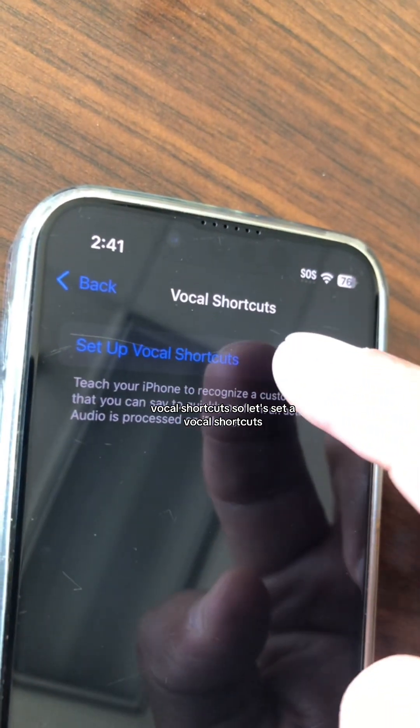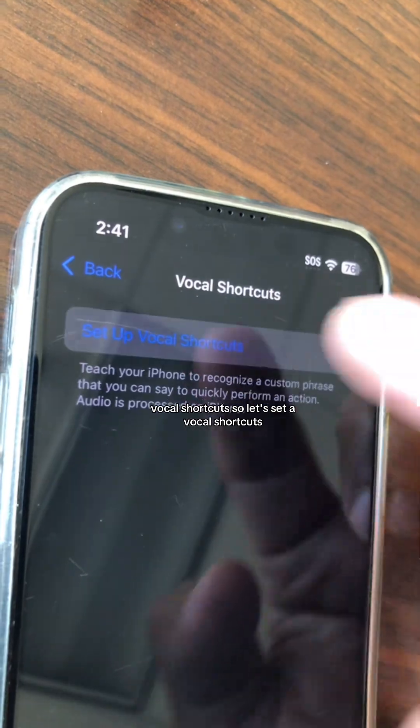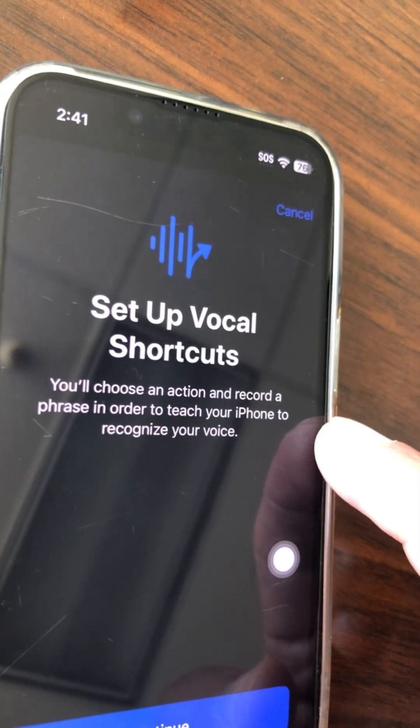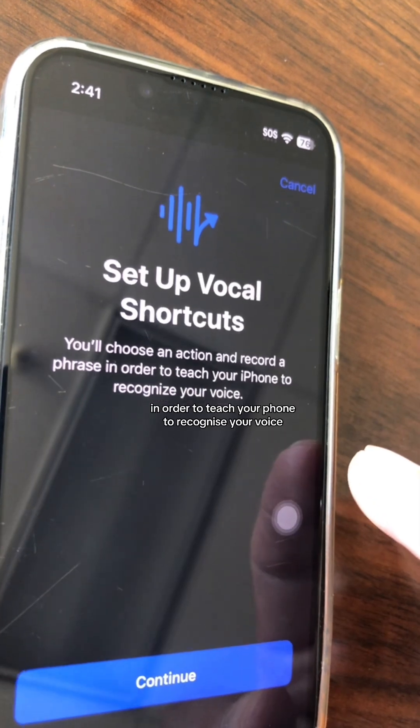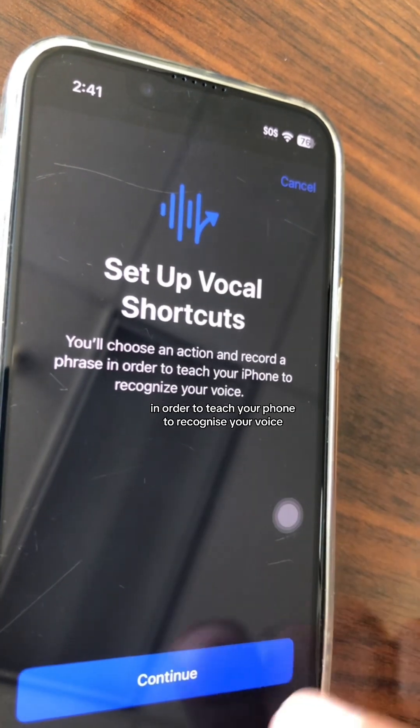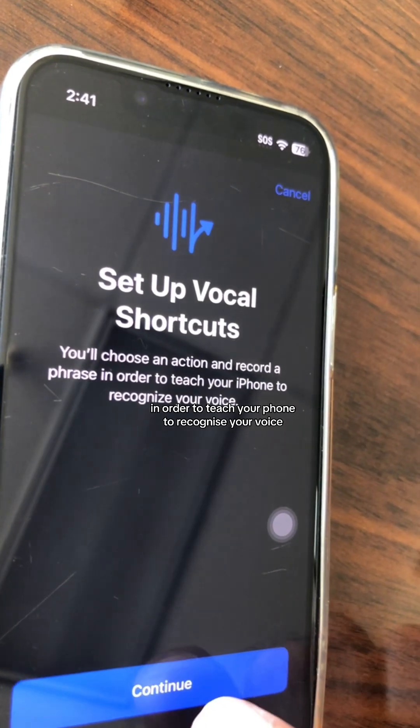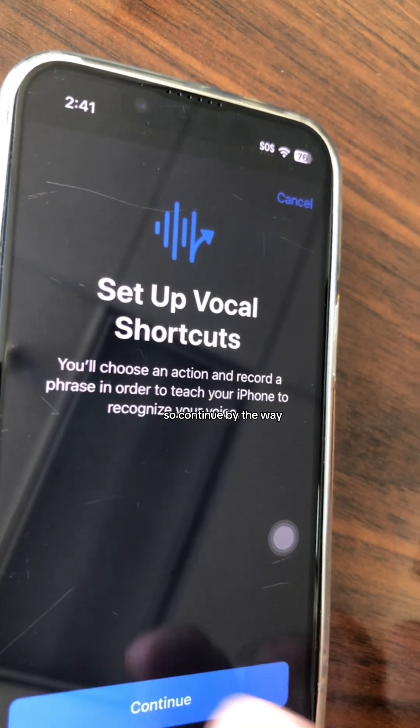Let's set up vocal shortcuts. You'll choose an action and record a phrase in order to teach your phone to recognize your voice. So continue.